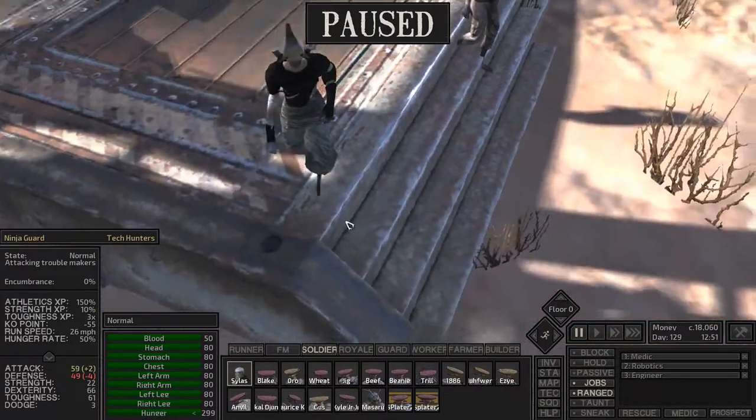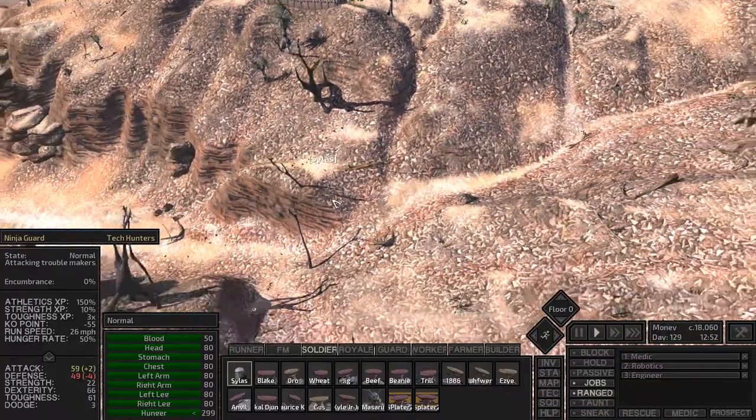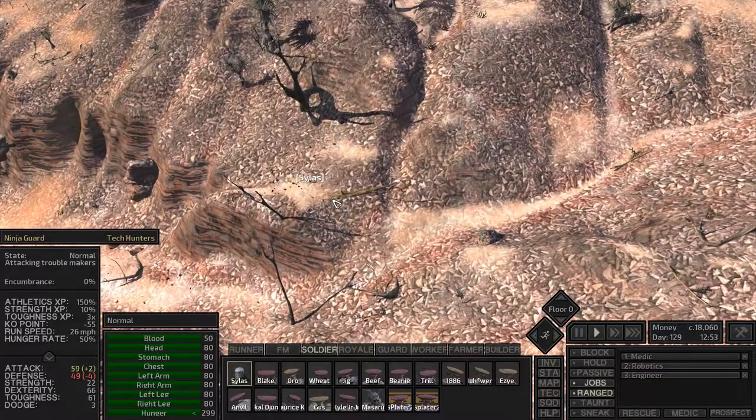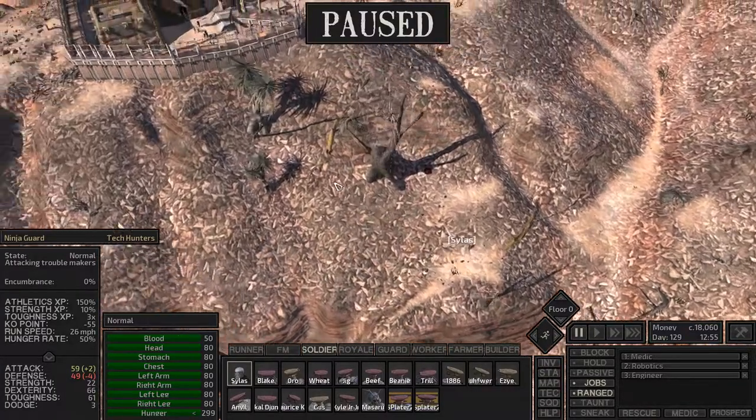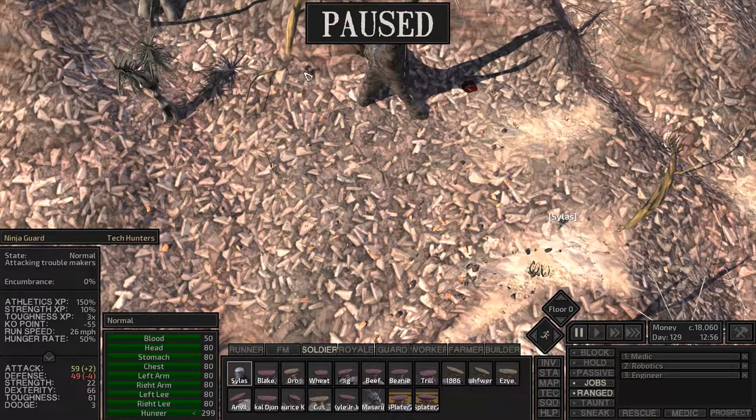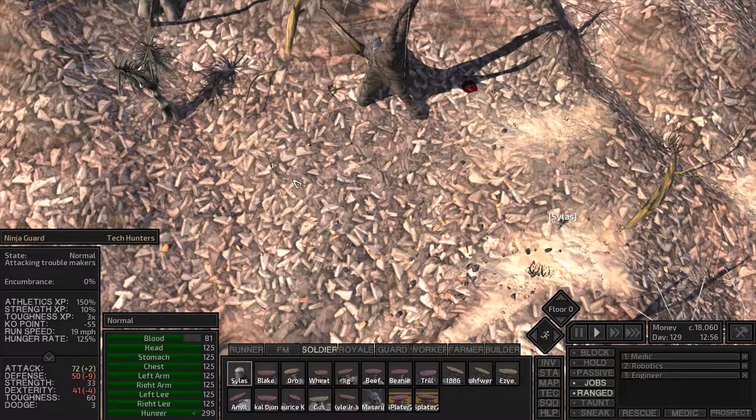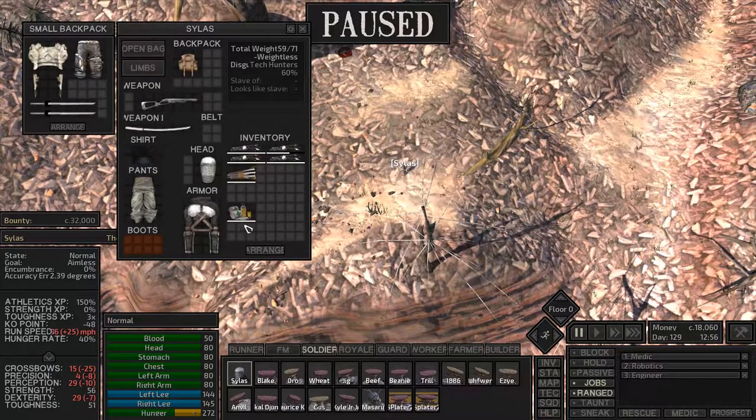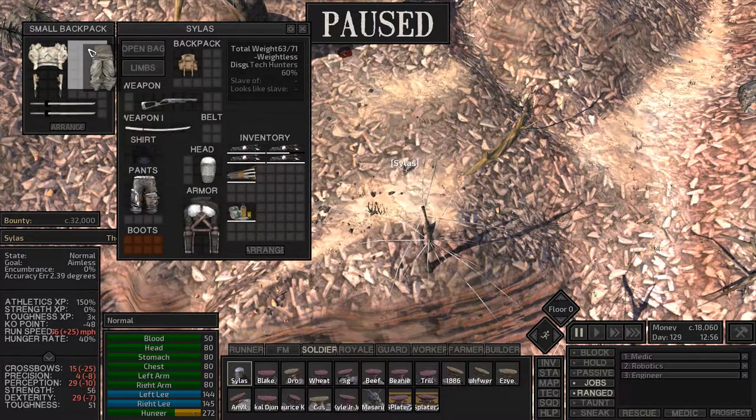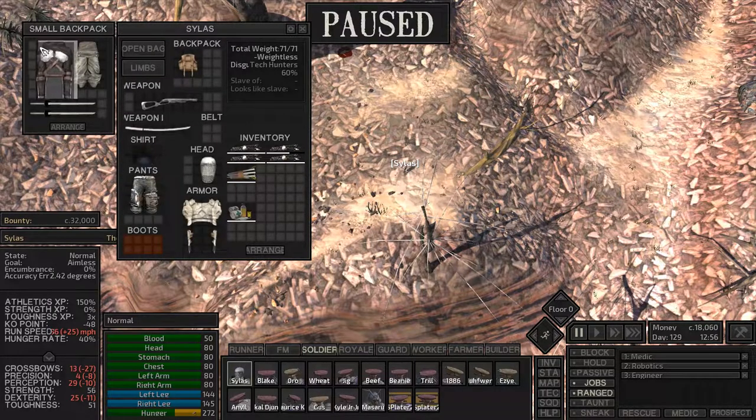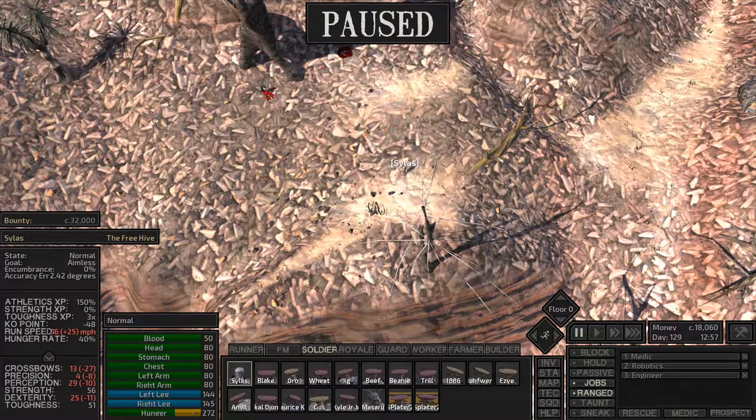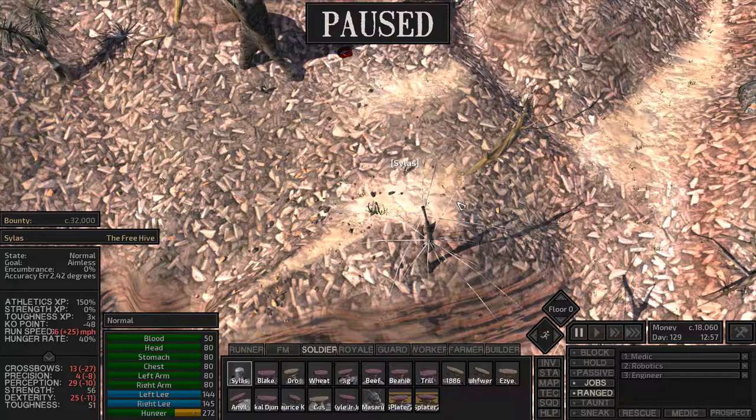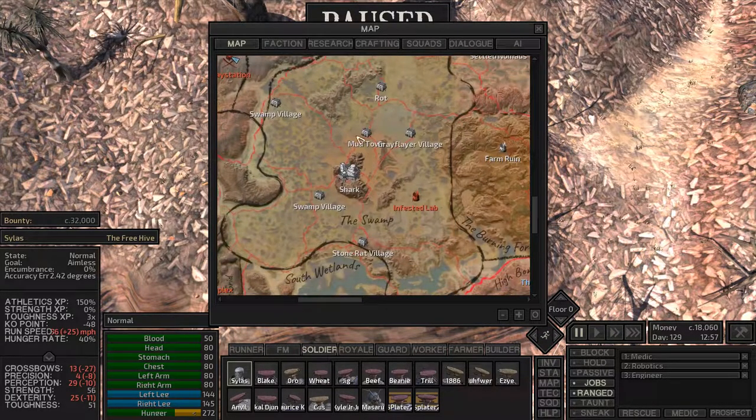Oh dude, you got some nice stats there. Do I want to get Silas fighting someone? That guy's got like attack of 70, so yeah, that's definitely not happening. I really would like to get the factions to not be hostile to me anymore. But I don't think that's going to happen, unfortunately.